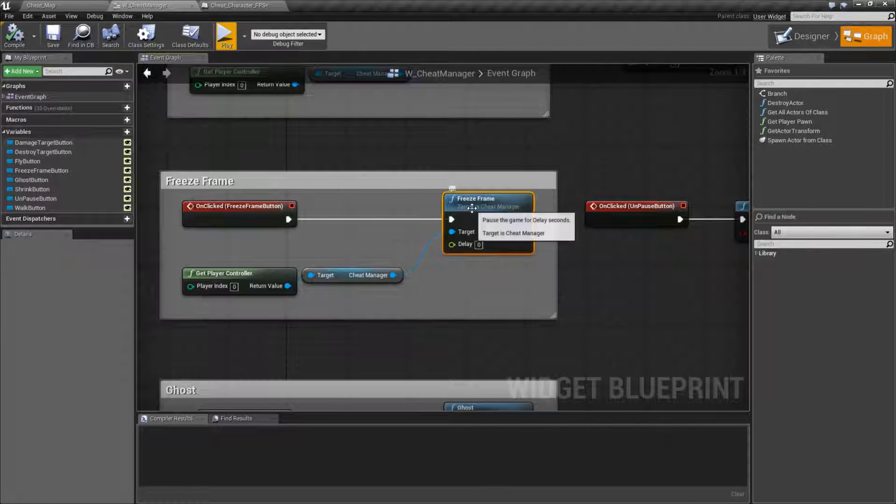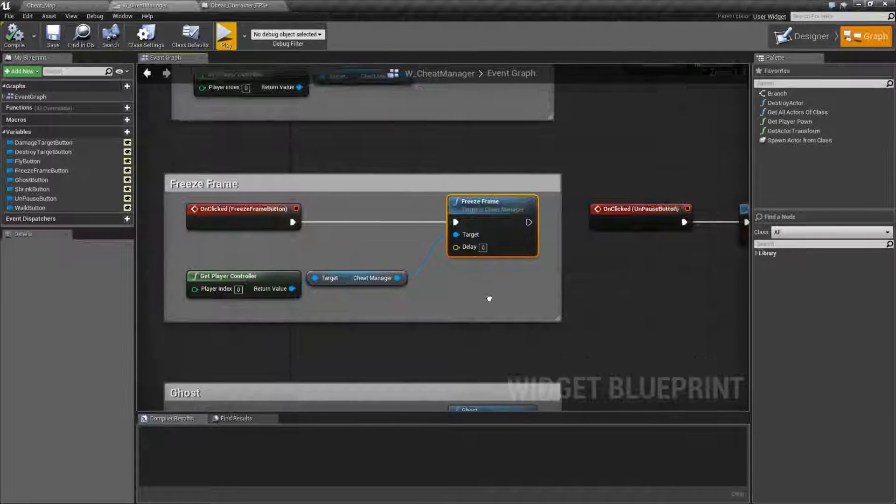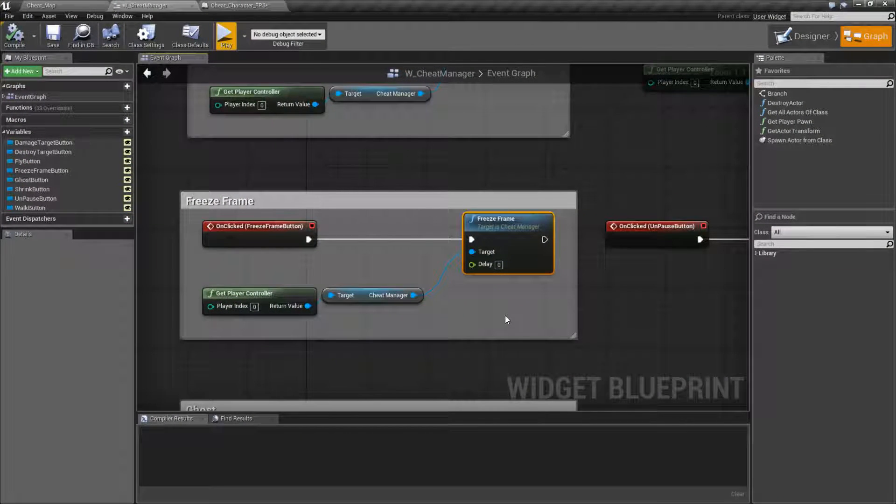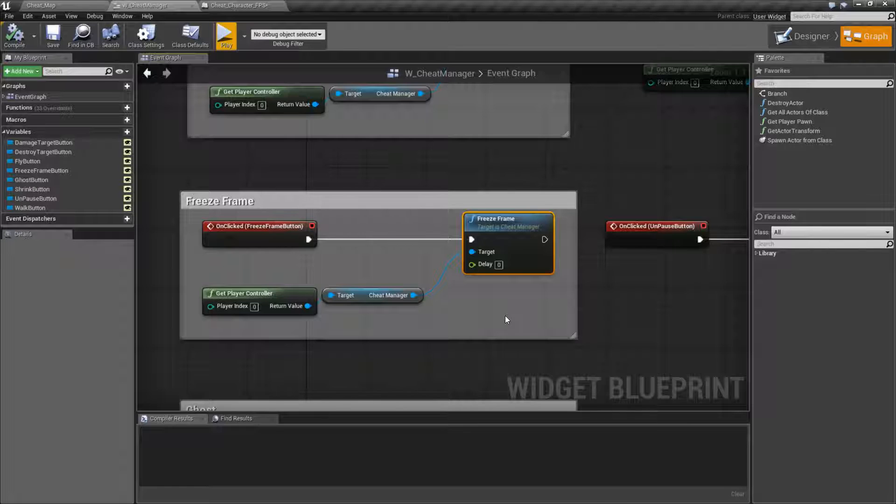The Freeze Frame Node is pretty simple. It basically pauses the game or freezes it. However, it doesn't work like it says it does.